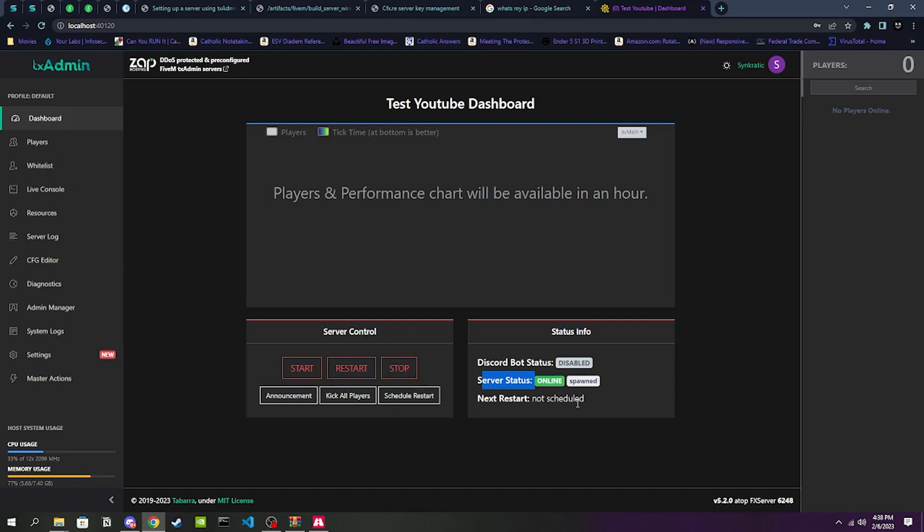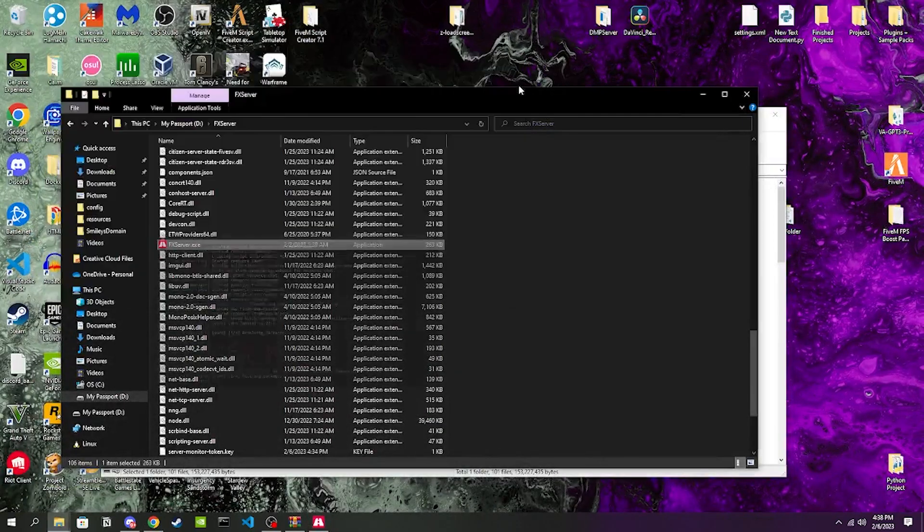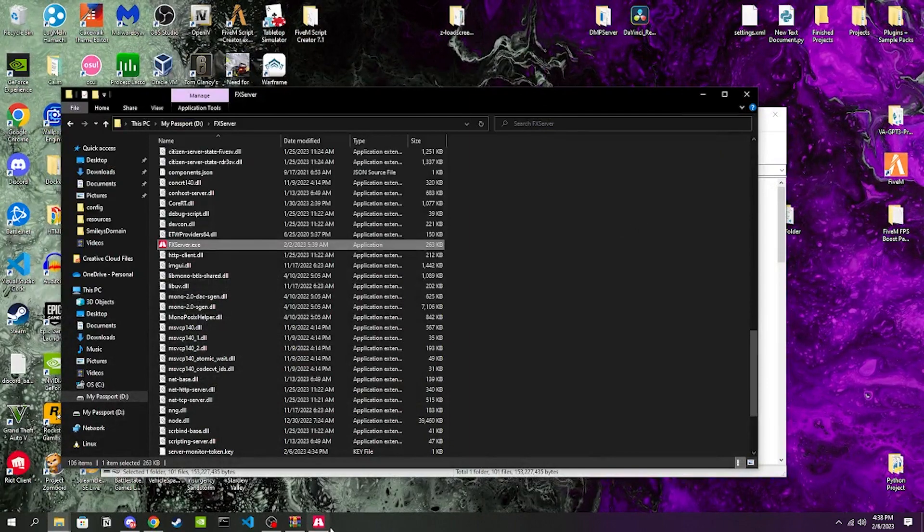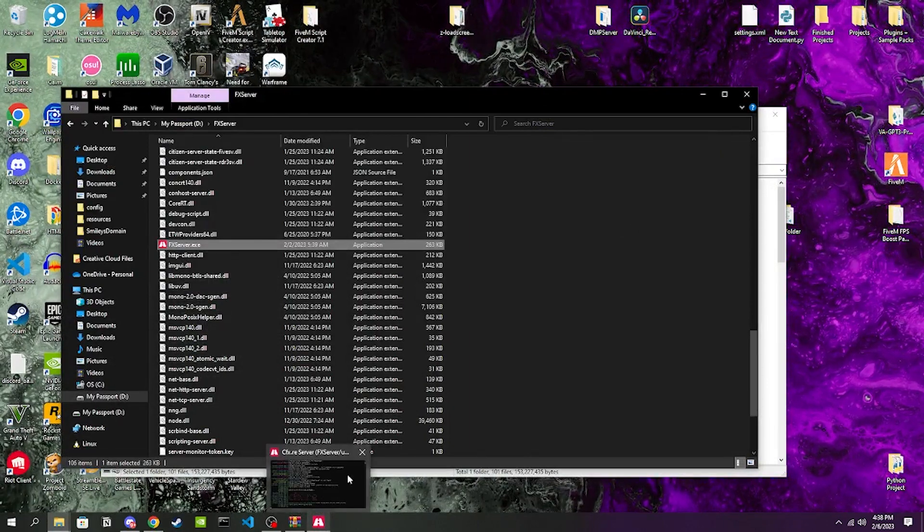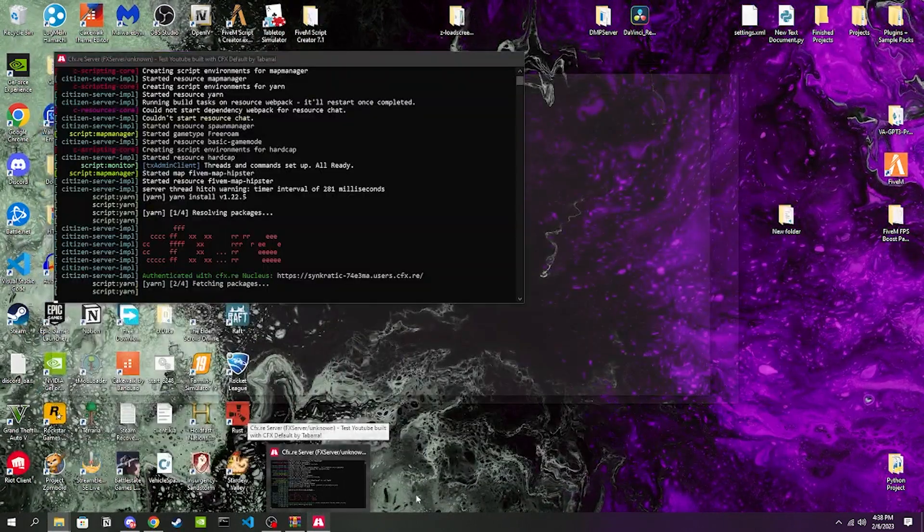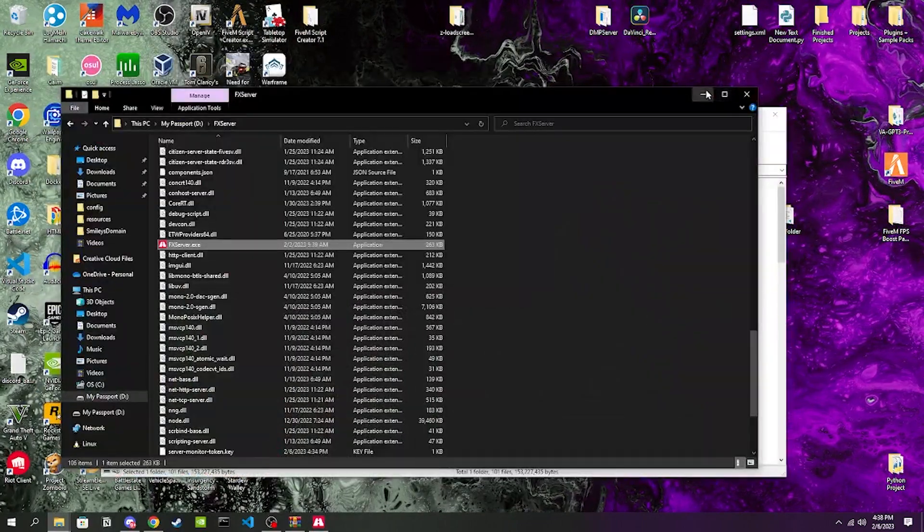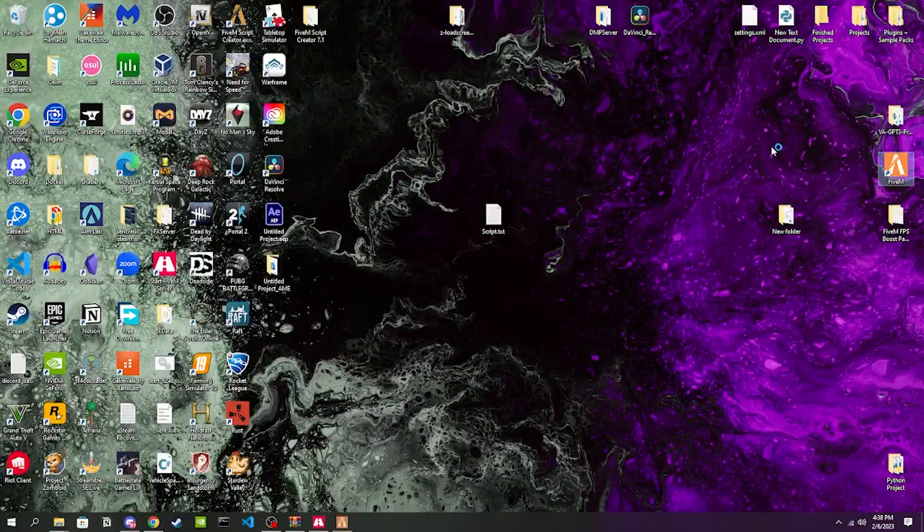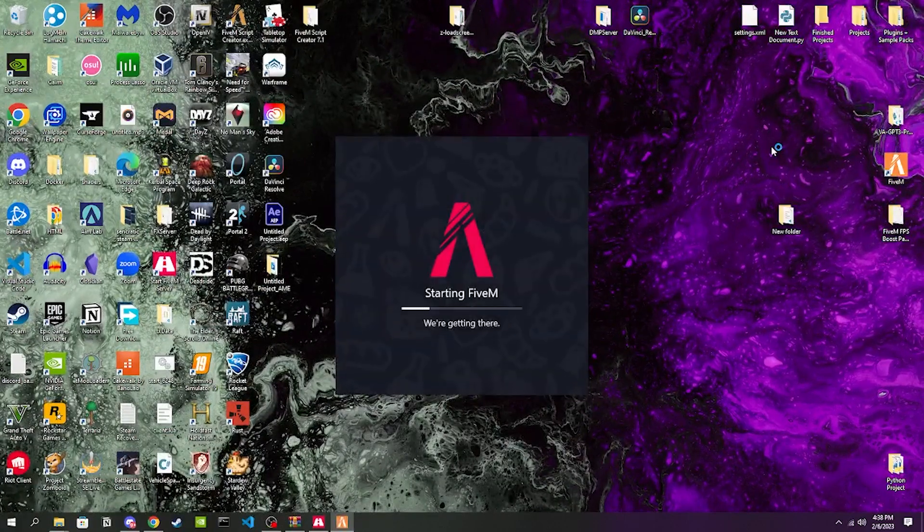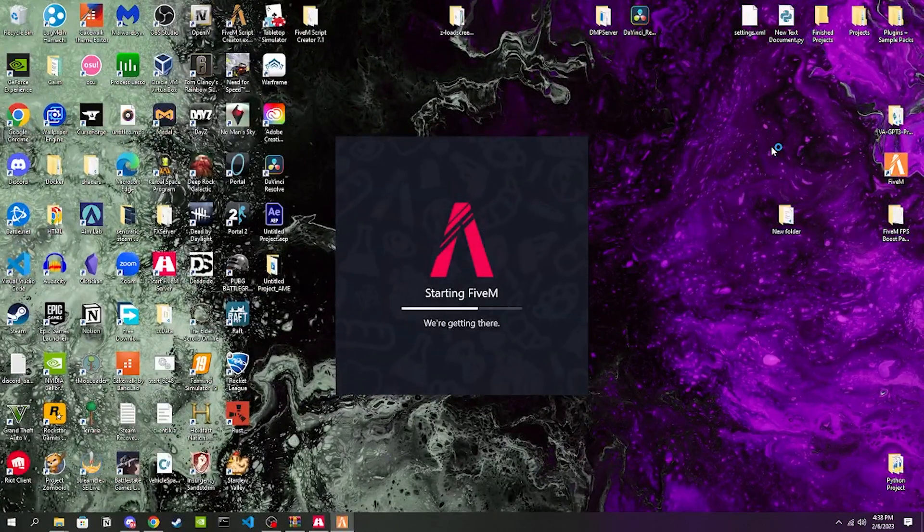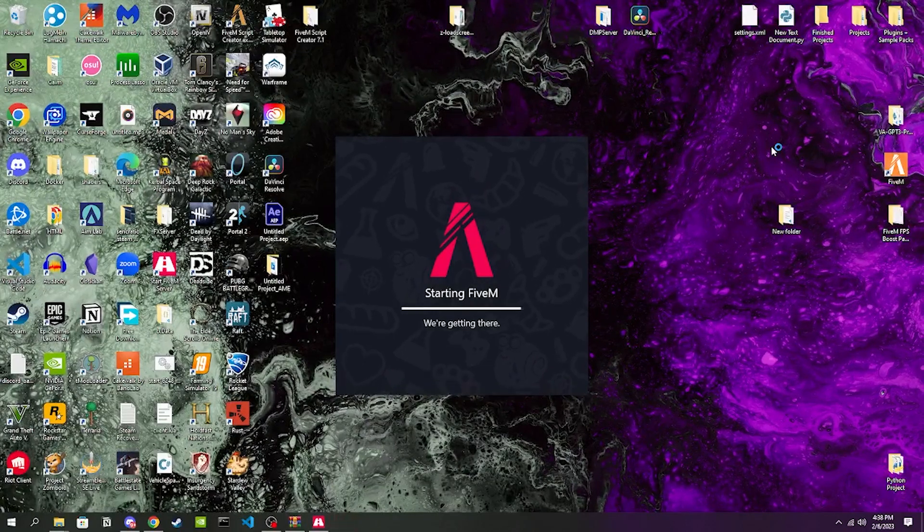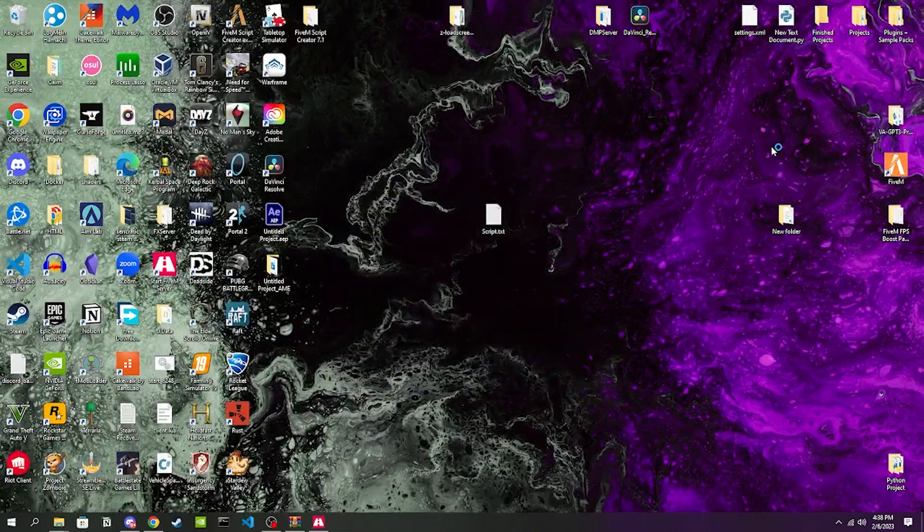This right here is going to be that server config file. You can edit it in txAdmin on the local host, or you can edit it on the local machine and it'll reflect the changes here. We're going to go ahead and click Save and Run Server. Once that's done we're going to go ahead and click on Dashboard and wait for the server status to go online. We're going to minimize out of Chrome and the FXServer.exe. We do not want to close this though - if you close this it will shut the server down. We're going to open up FiveM now.